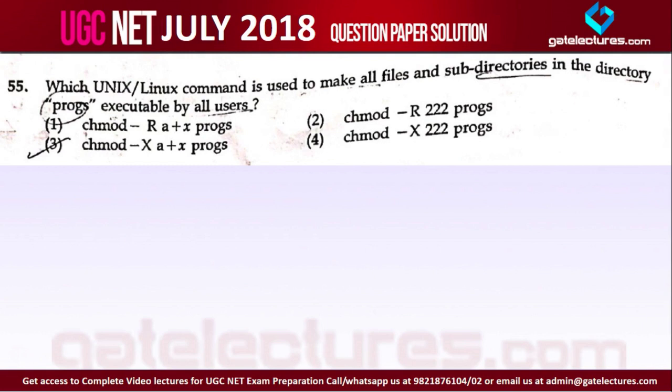Question number 55. Which Unix or Linux command is used to make all files and subdirectories in the directory 'programs' executable by all users?